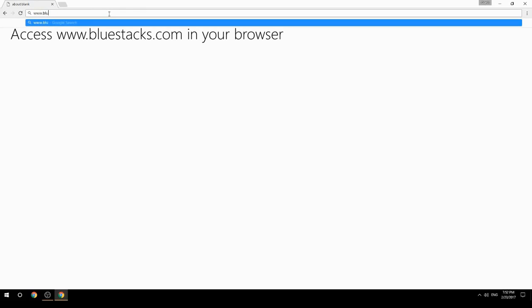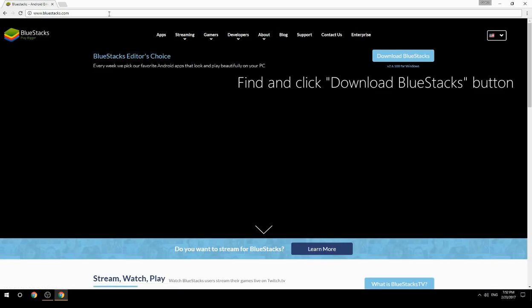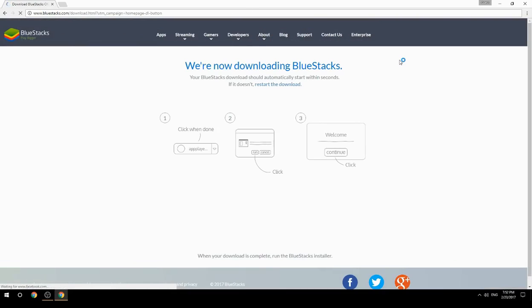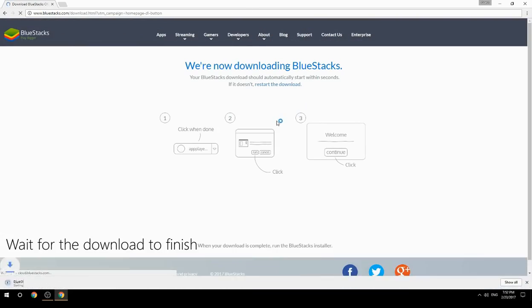Access www.bluestacks.com in your browser, find and click the Download BlueStacks button, then wait for the download to finish.